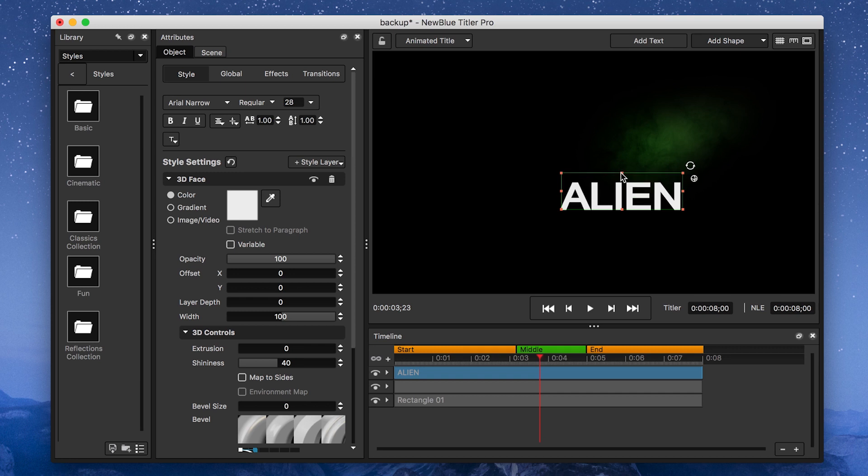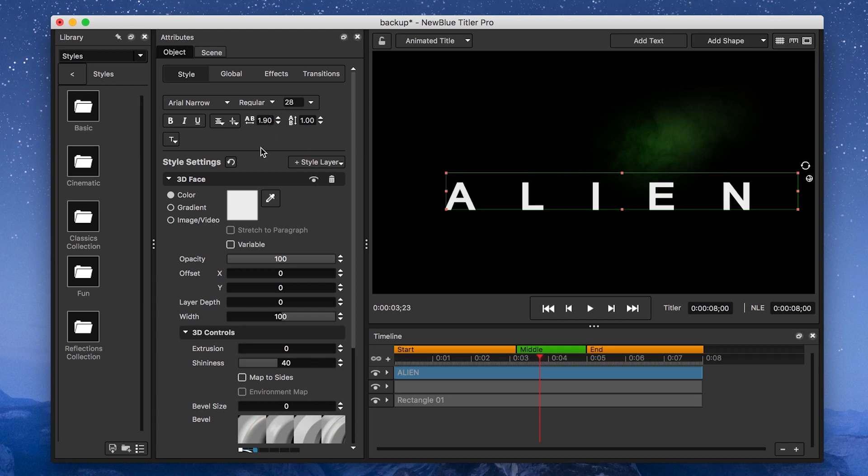After that, I'll set the kerning to about 1.95 and give it a very slight bevel. 0.12 should do it.